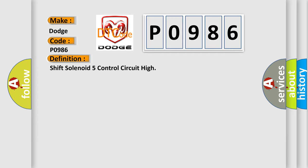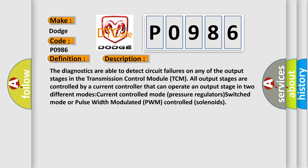And now this is a short description of this DTC code. The diagnostics are able to detect circuit failures on any of the output stages in the transmission control module TCM. All output stages are controlled by a current controller that can operate an output stage in two different modes.